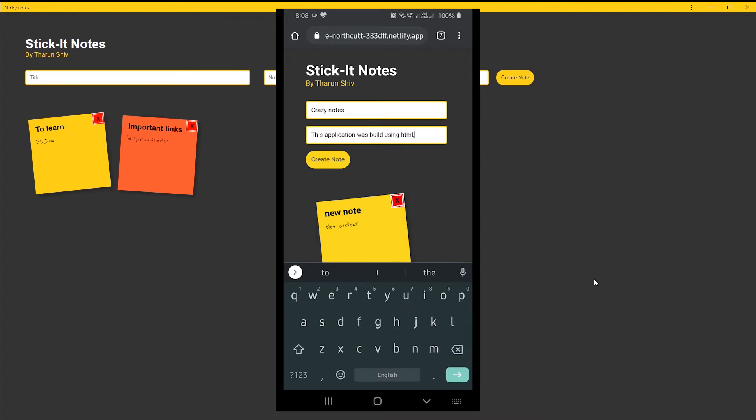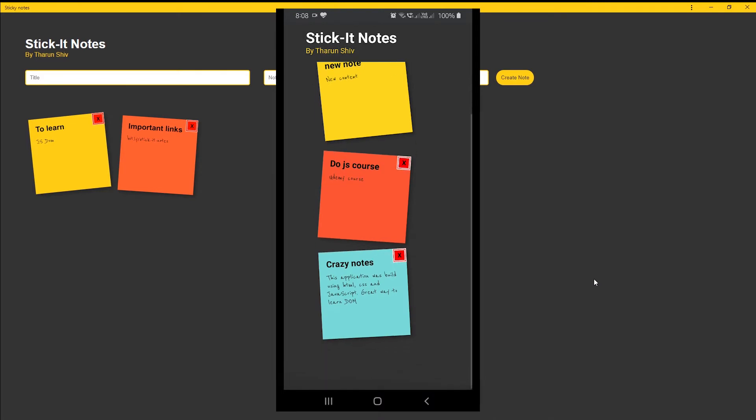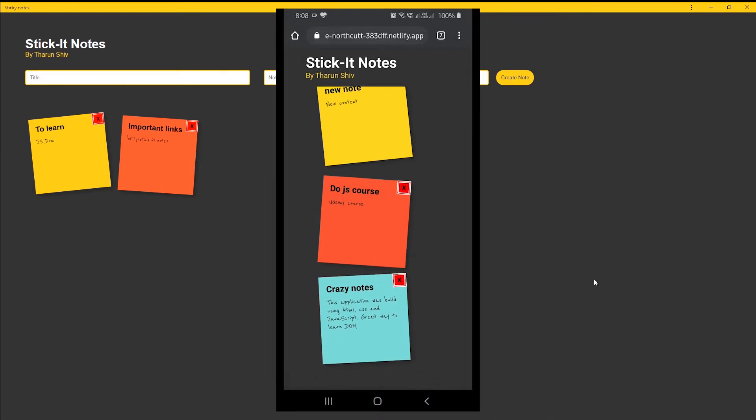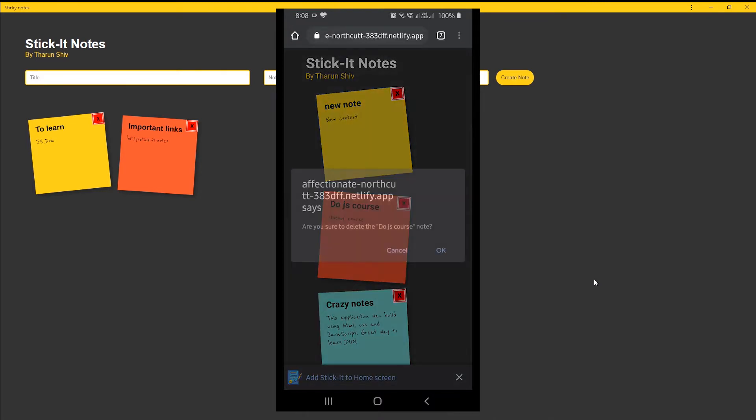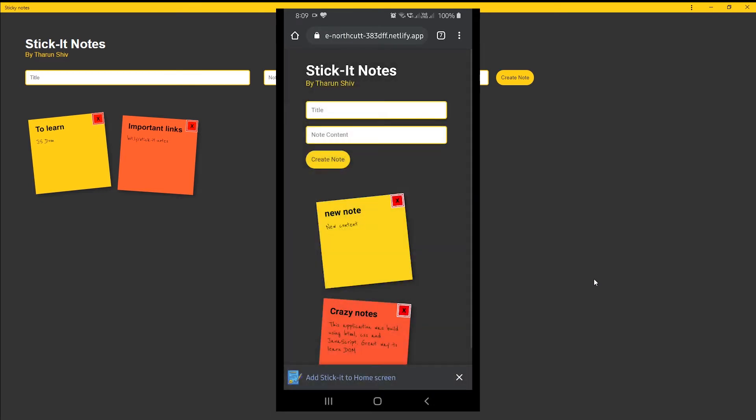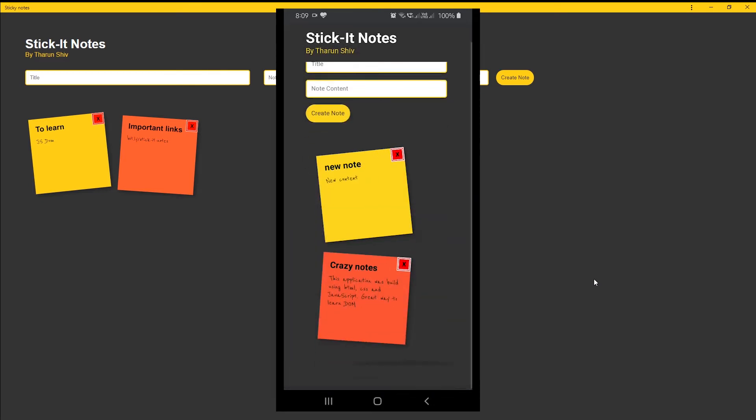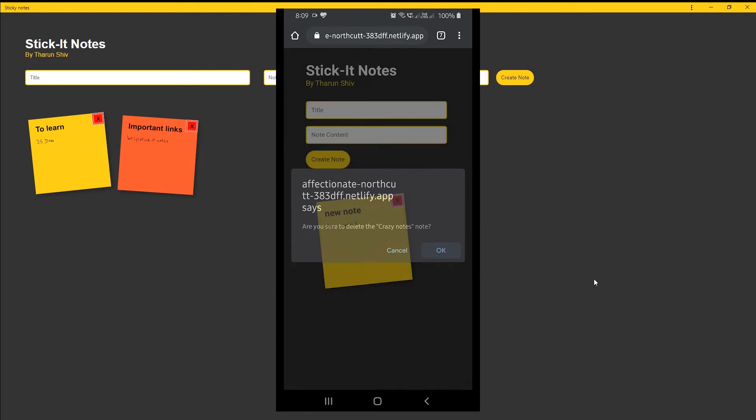Again, we're creating another note and so on. That's done. So to delete a note, we just hit that X button and it got deleted. Again, we're deleting another note - it is deleted.